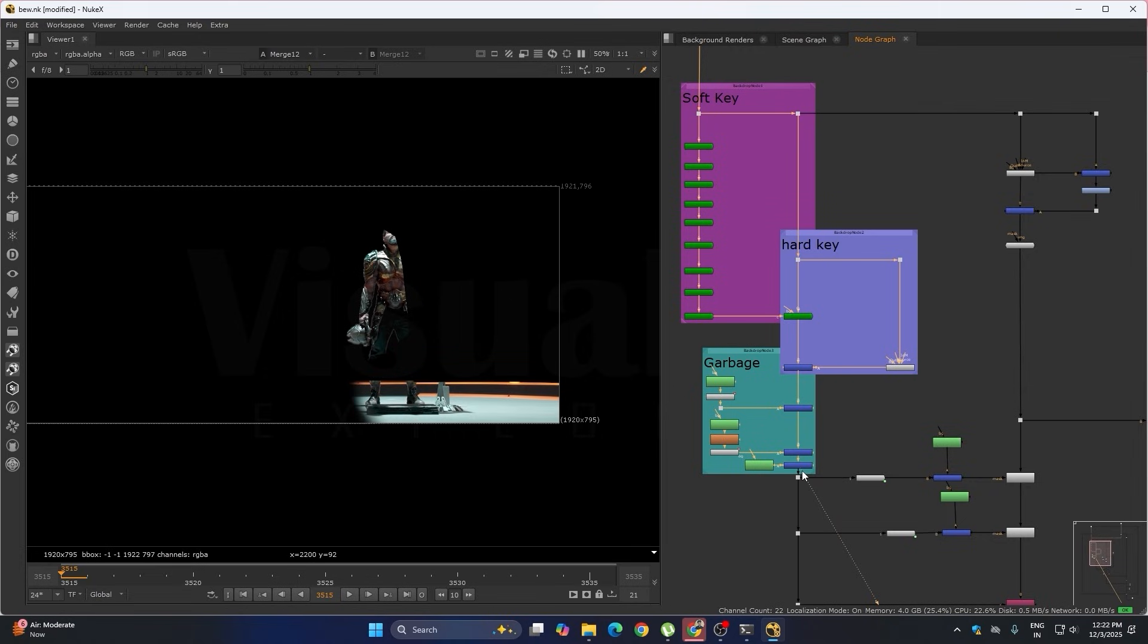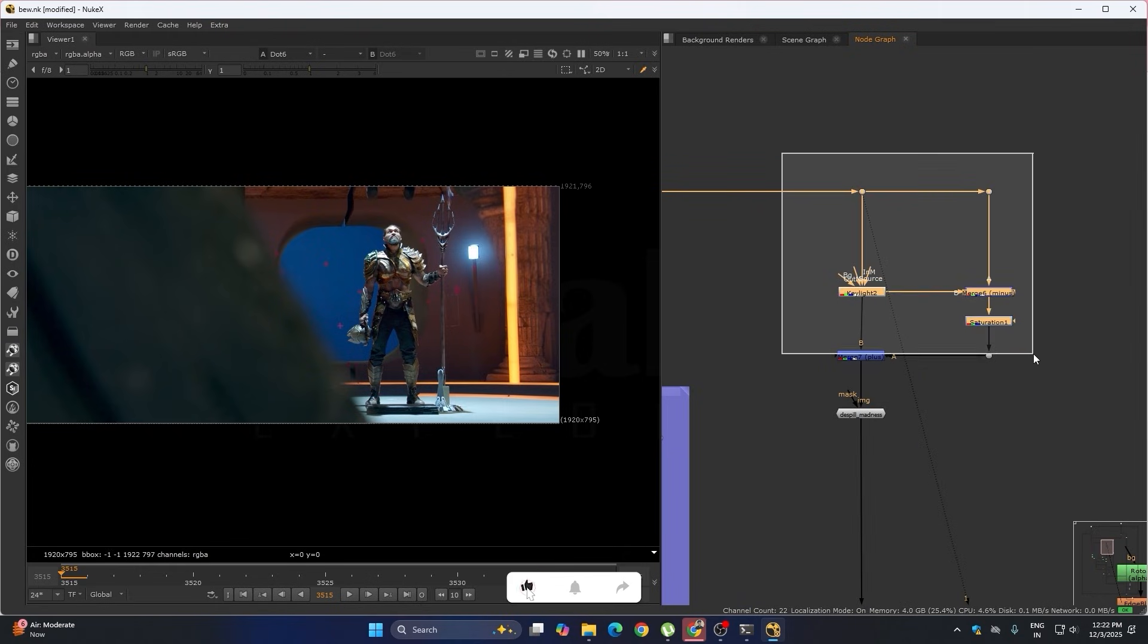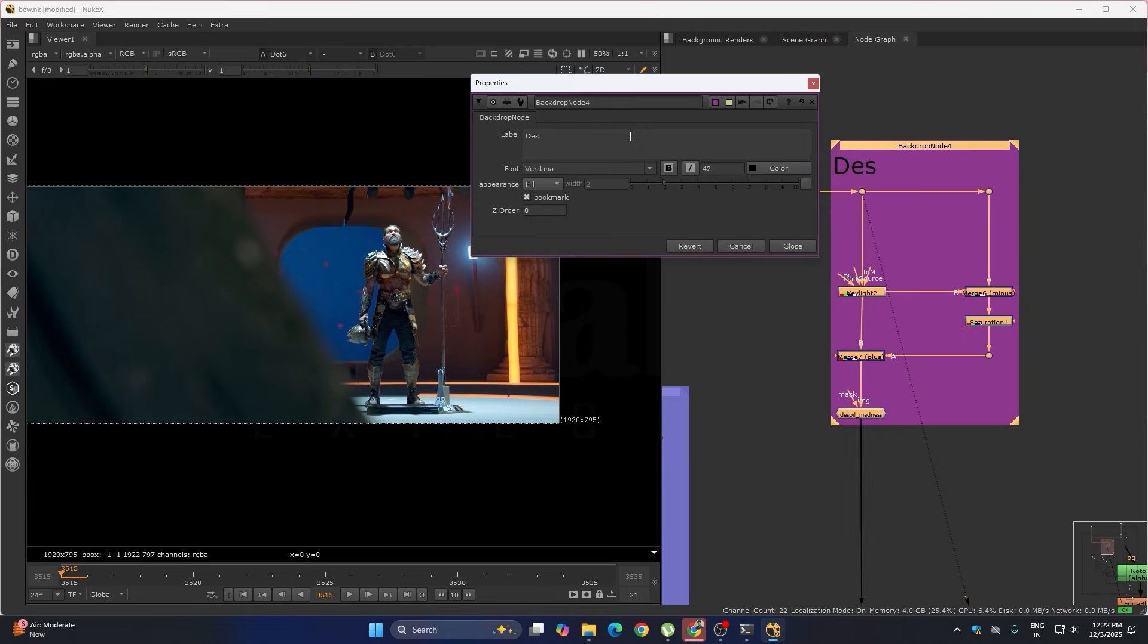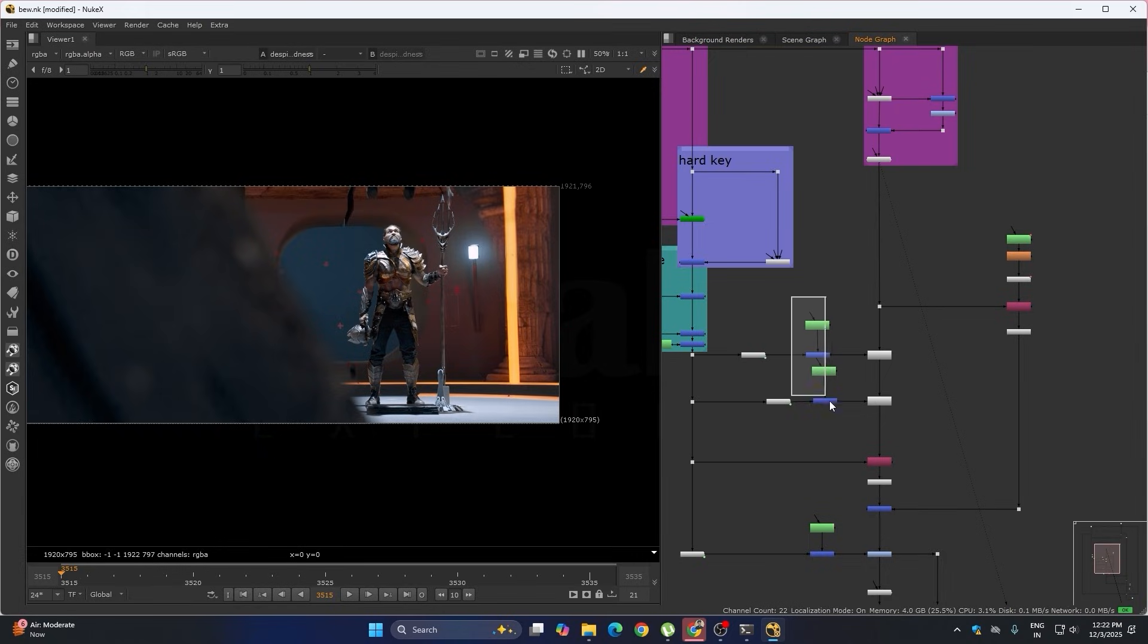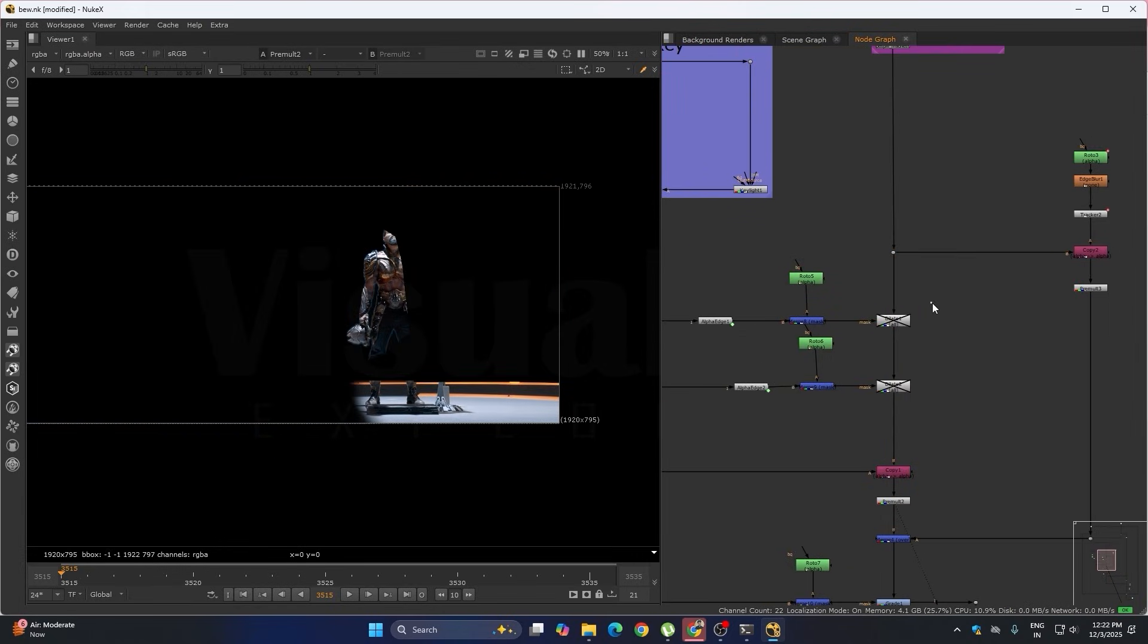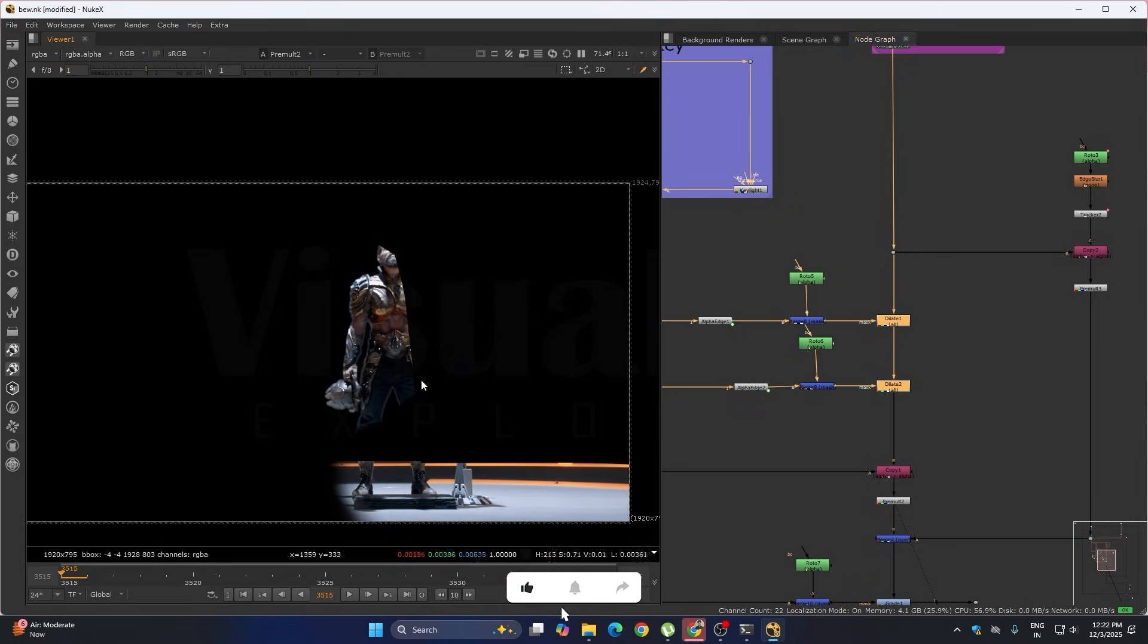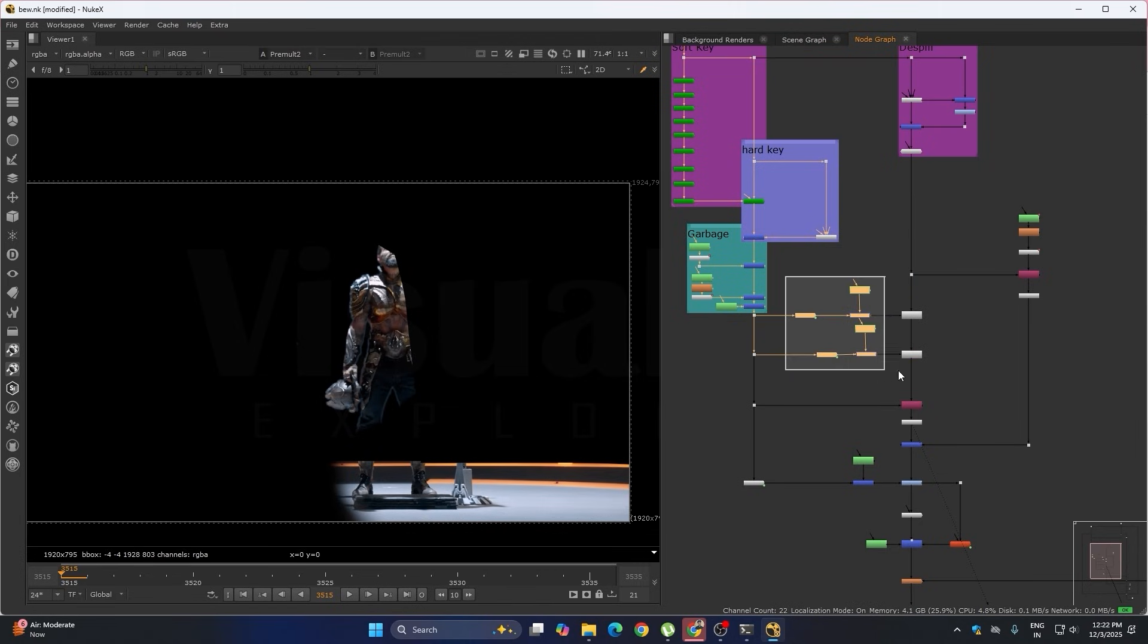After removing everything I have done the dspill thing, the core dspill. Then what we did is the edge dspill. We were getting some weird edges, so we have fixed the edges here. This is our edge dspill part.